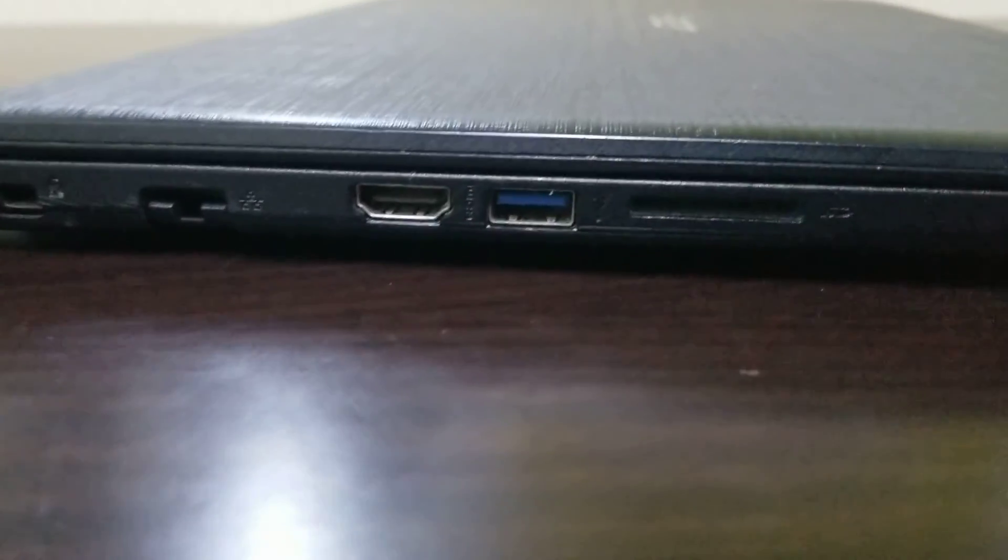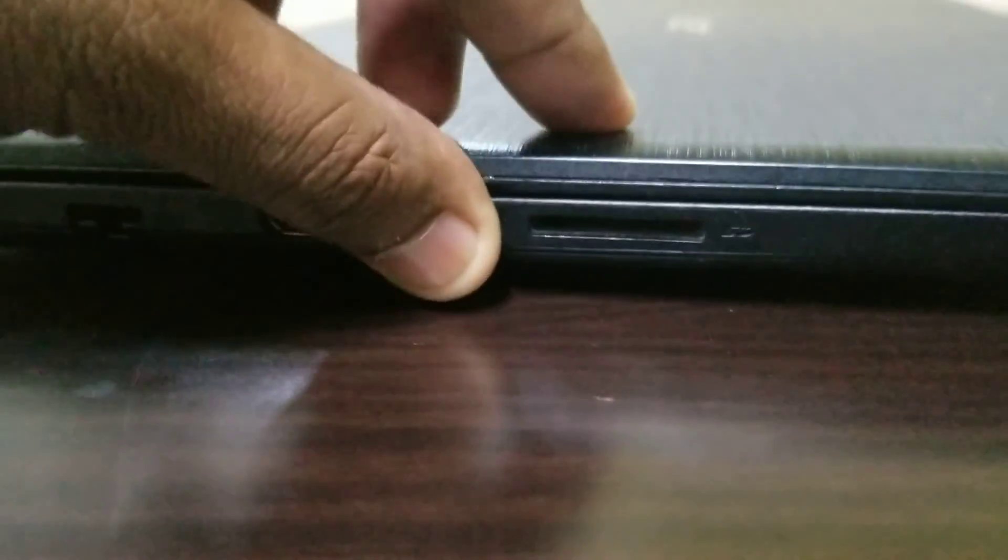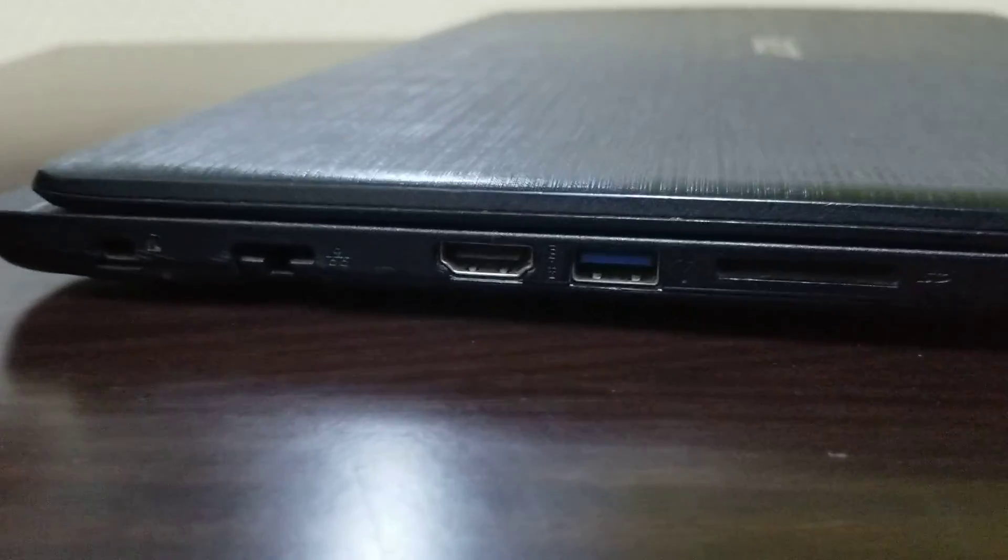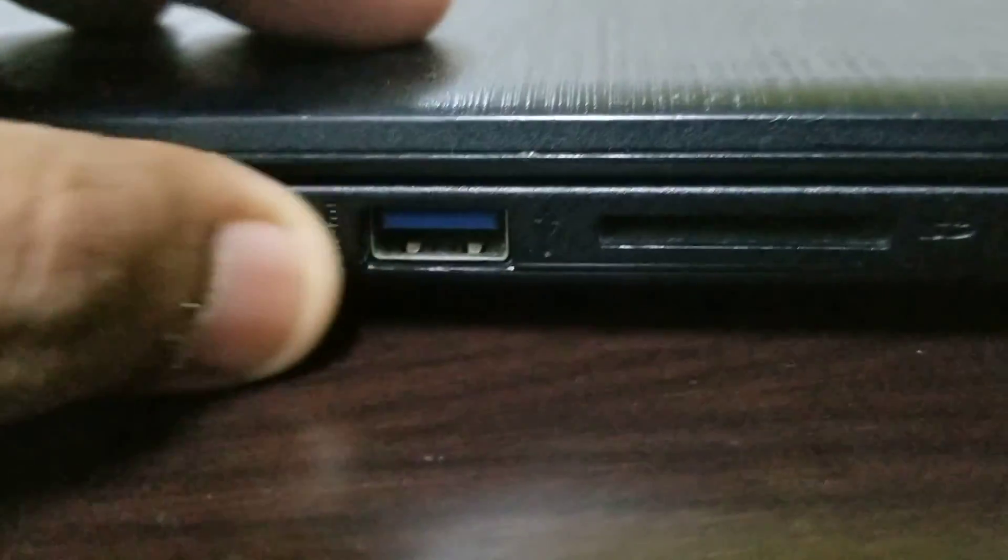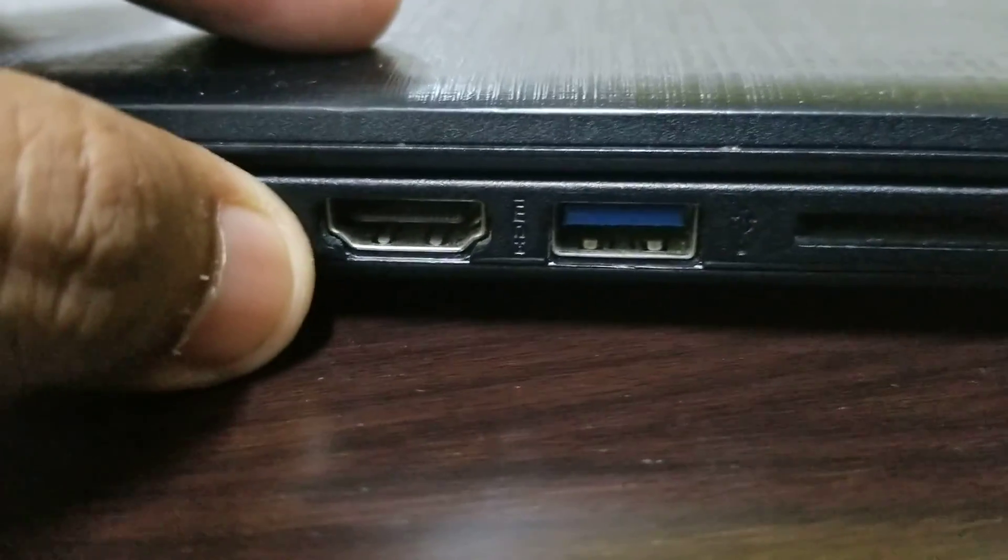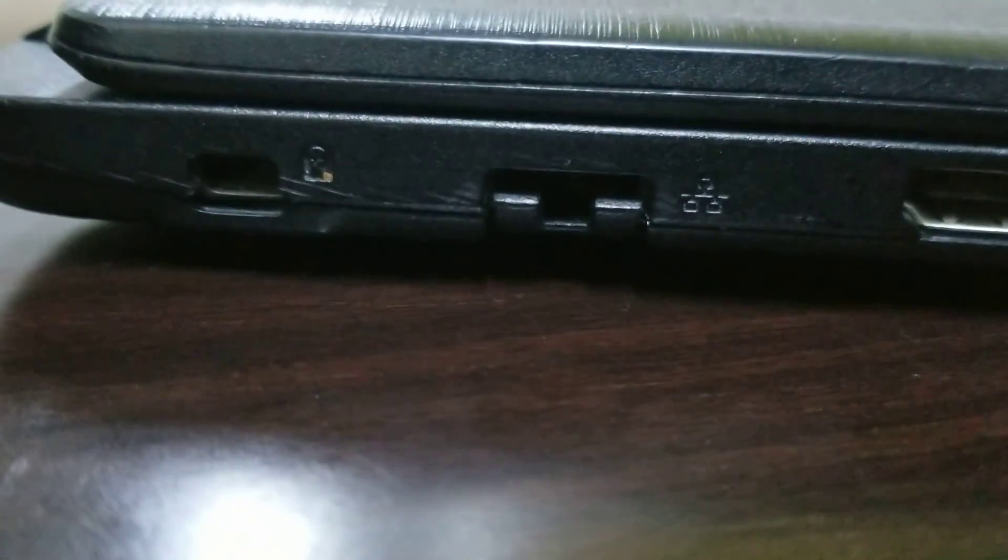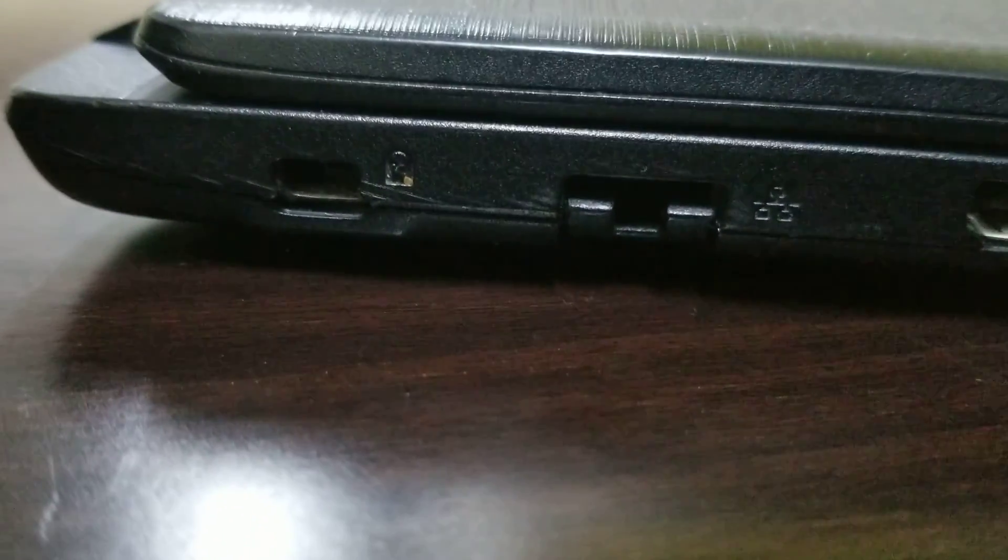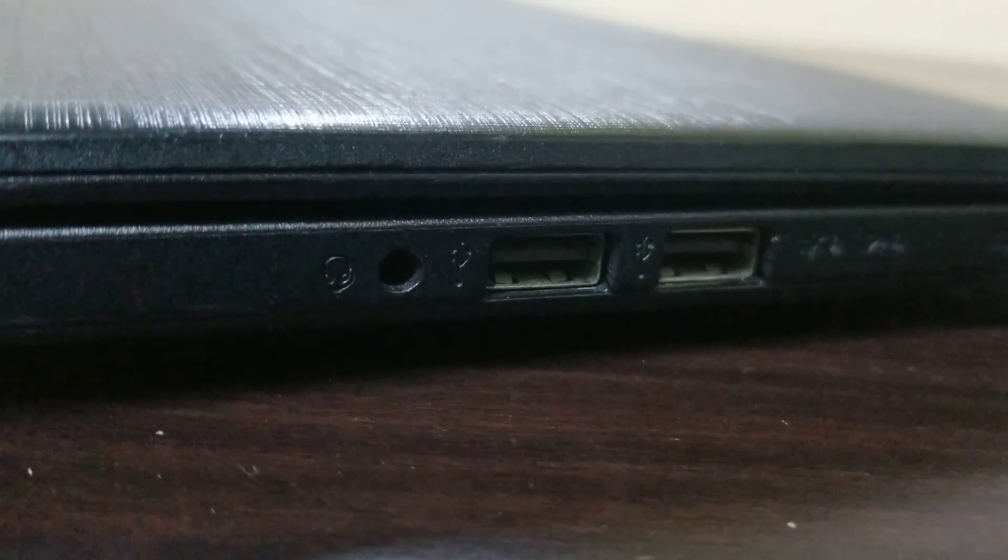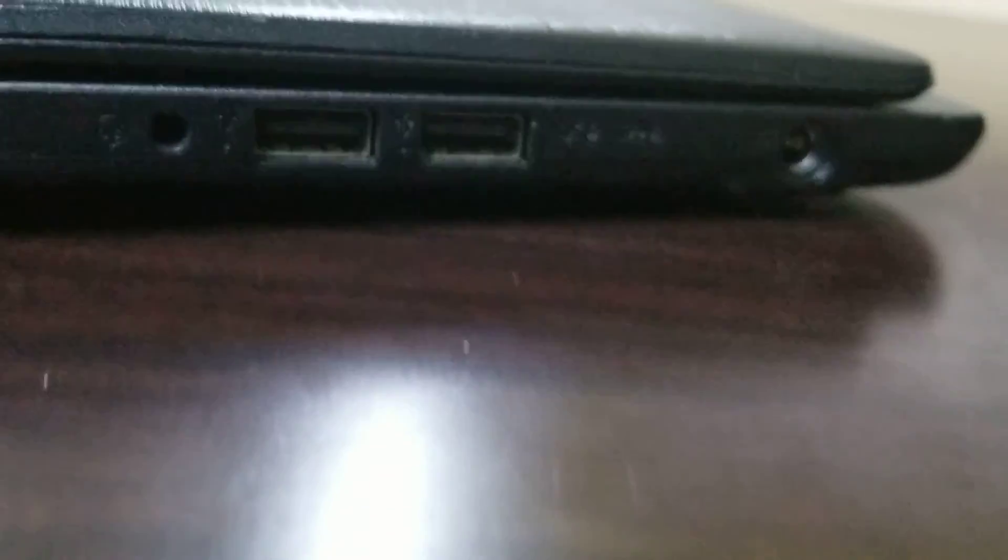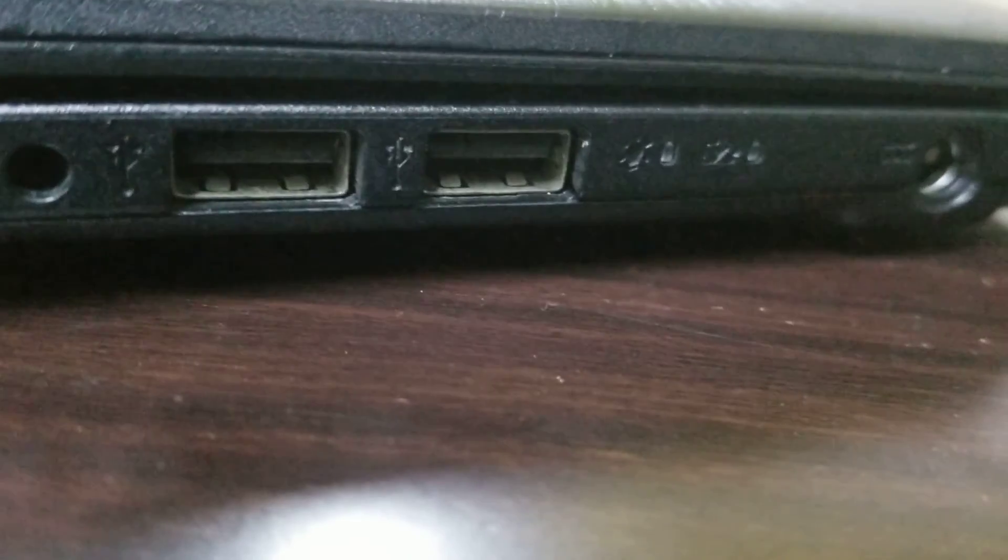It has memory card reader here and USB 3.0 here, and this one HDMI port, and then we have LAN port where we can attach wire, and then this Kensington lock. On the other side it has two USB ports, both are 2.0, and this is the sound jack.